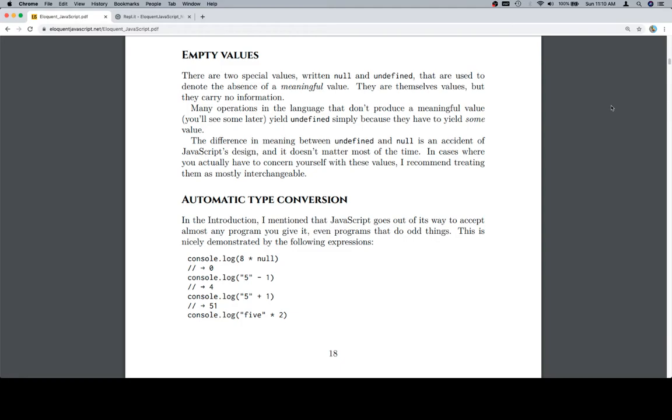The difference in meaning between undefined and null is an accident of JavaScript's design, not the first one you'll come across, and it doesn't matter most of the time. In cases where you actually have to concern yourself with these values, I recommend treating them as mostly interchangeable.